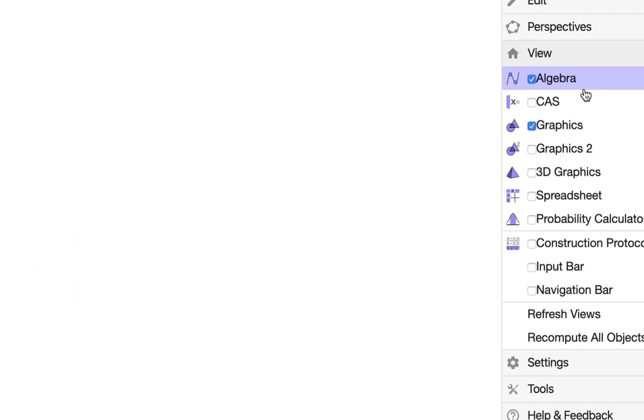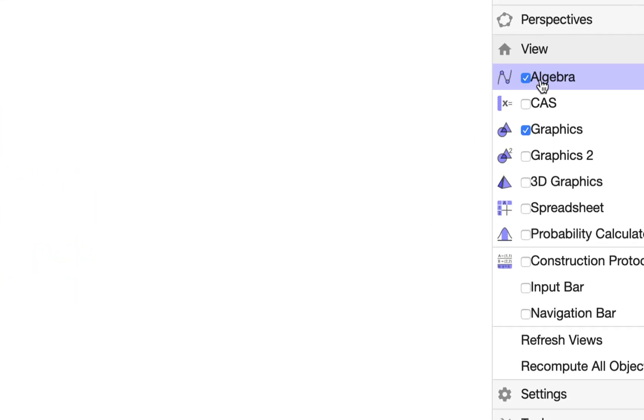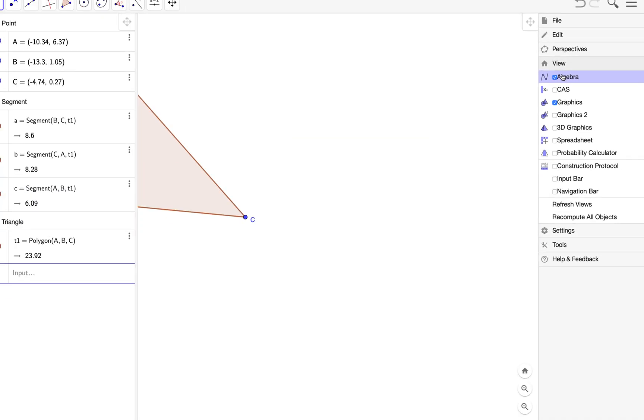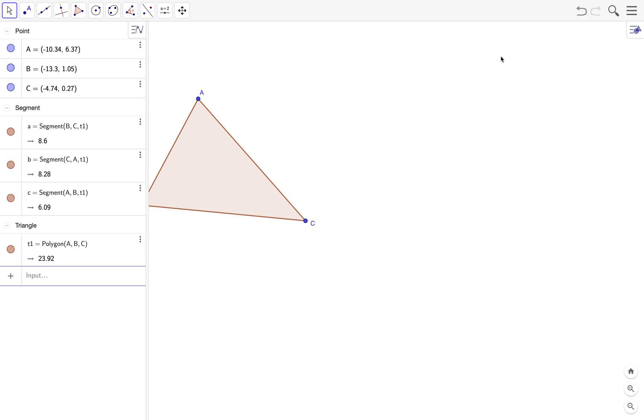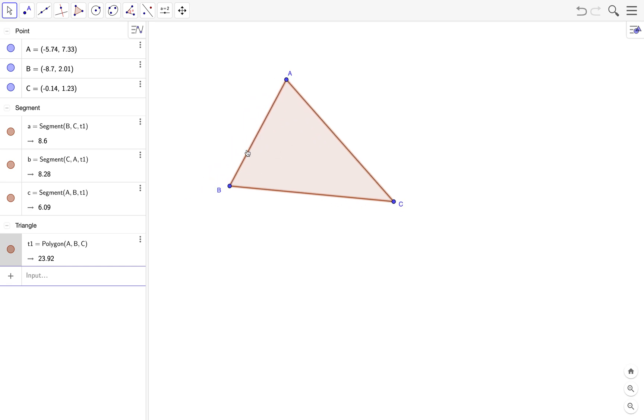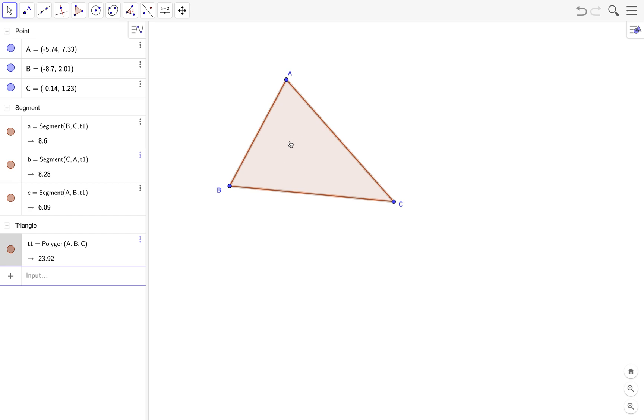We have to check this checkbox here. Now as you can see, the algebra view here is displayed. Now observe that the objects here are actually the objects that you see on the graphics view. So we have three points with names A, B, and C. These are the points. We have the three segments which are the sides of the triangle, and we have the T1 which is the polygon itself.